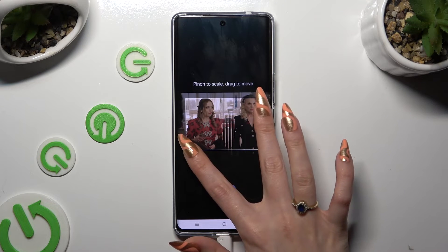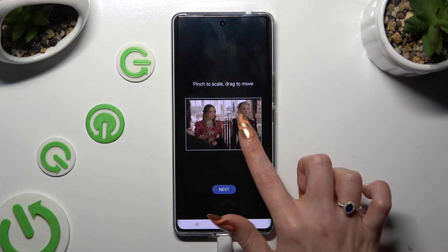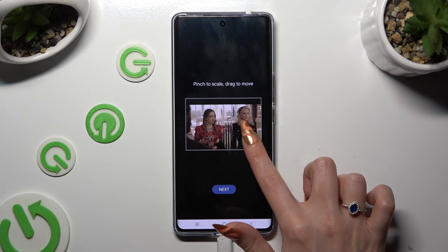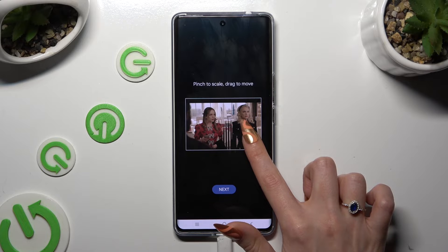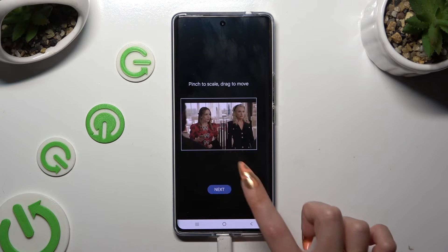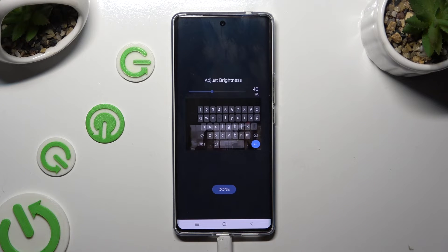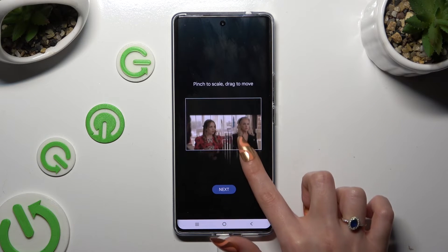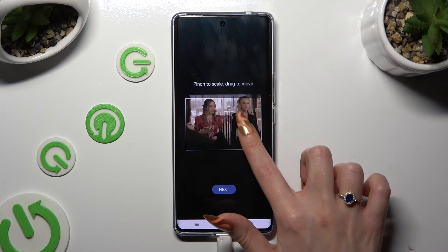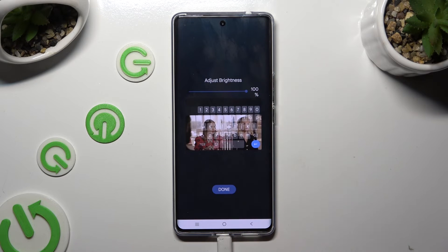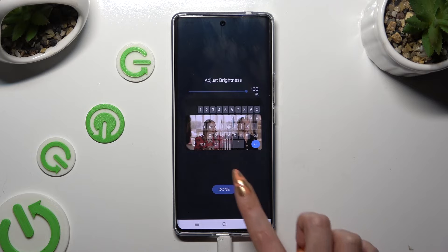Pinch it to scale and drag it to move, then select next. Adjust brightness by swiping left or right. Tap on done.